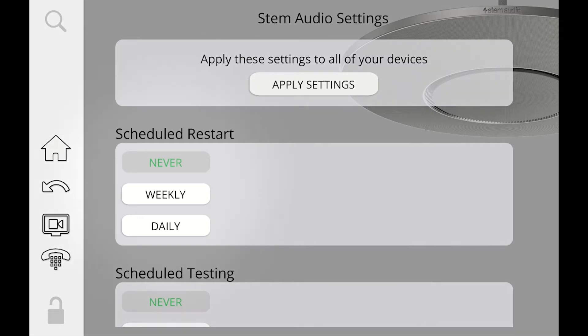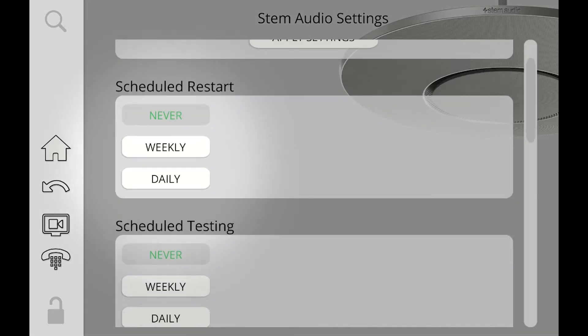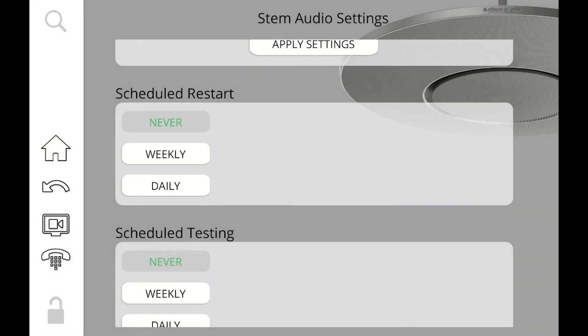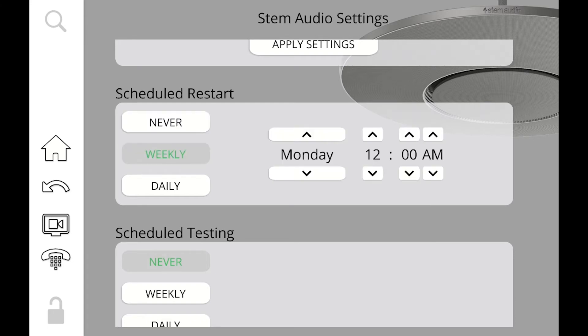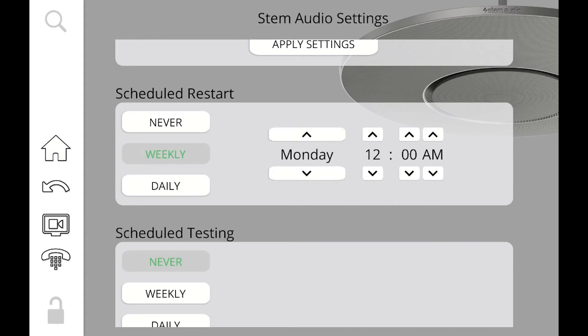Below that, the first thing we see is schedule restart. You can actually schedule an organization-wide restart for all your devices. You don't need to do this, but in certain instances, you want to reset your network. Maybe it's going to be never, maybe weekly or daily. You can go ahead and do that, and the control for that is pretty straightforward. You can set the day and the time, and once you're done, you can click apply settings.